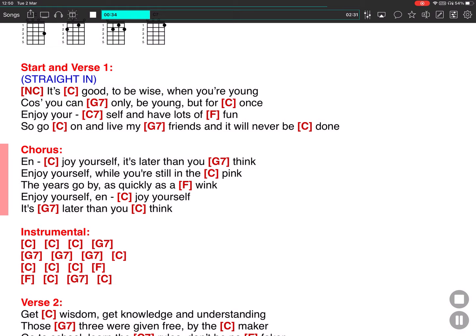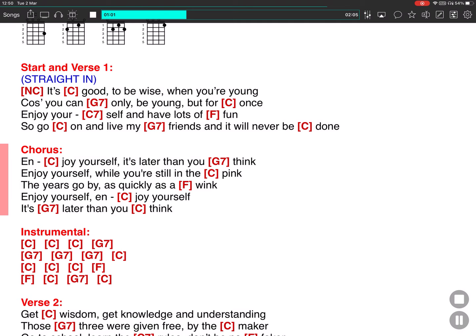Enjoy yourself, it's later than you think. Enjoy yourself while you're still in the pink. The years go by as quickly as a wink. Enjoy yourself, enjoy yourself, it's later than you think.